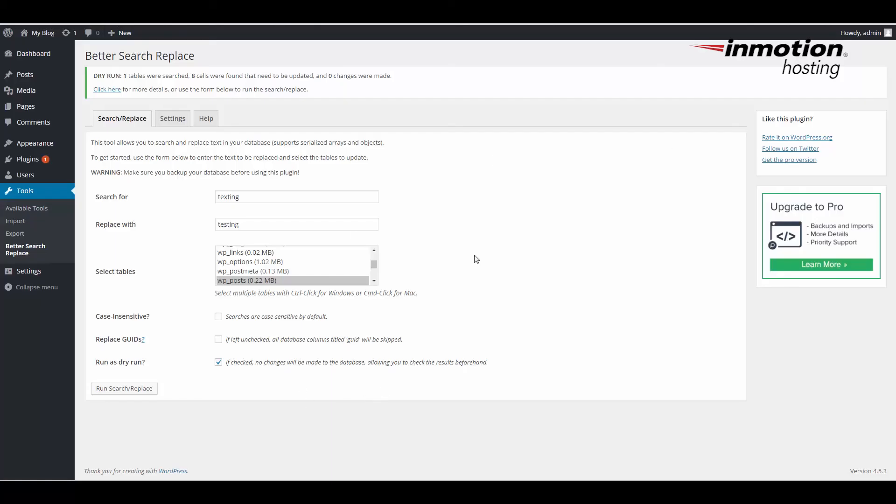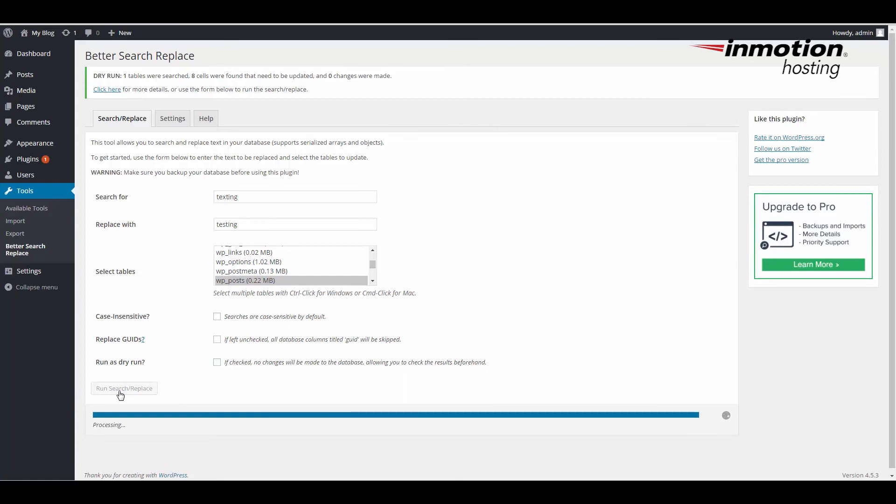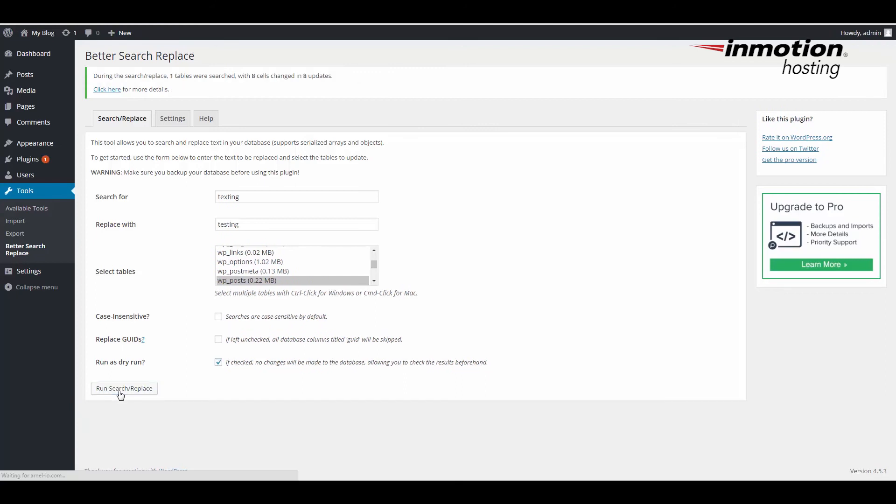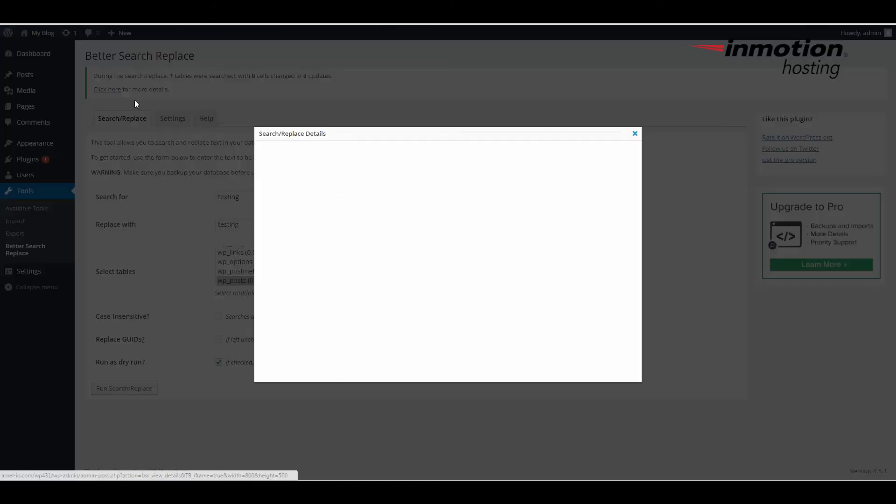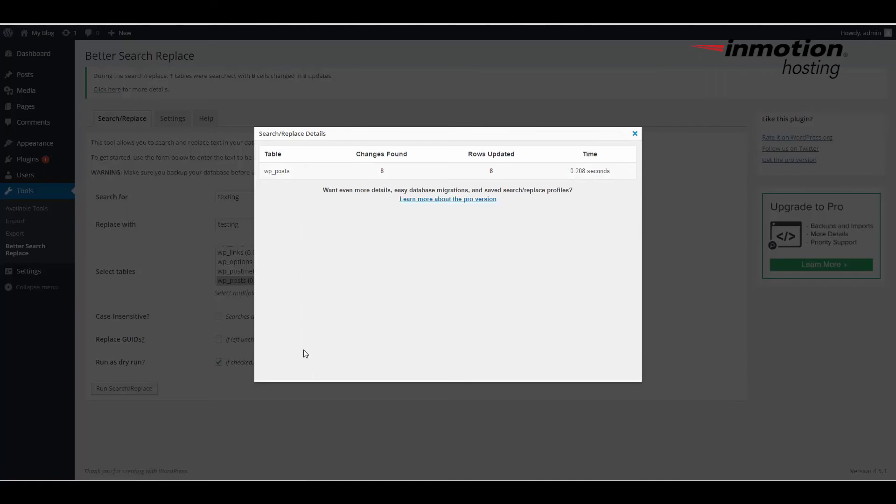If I uncheck the dry run and then run the search replace again, it'll tell you that it found the same values, eight cells to be changed and made eight updates. You can click here for more details, and you can see that it again made the changes in the wp posts table, eight changes were found, eight rows are updated.